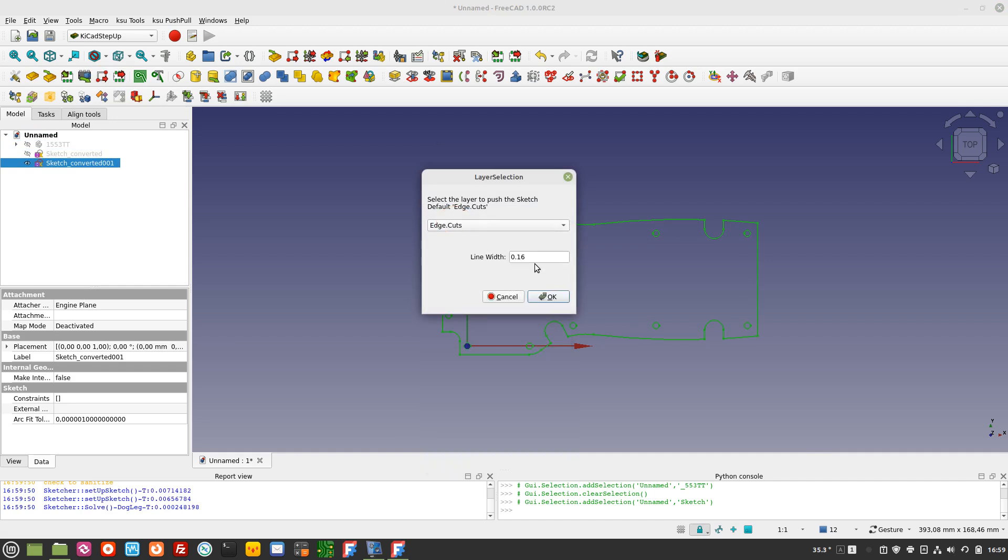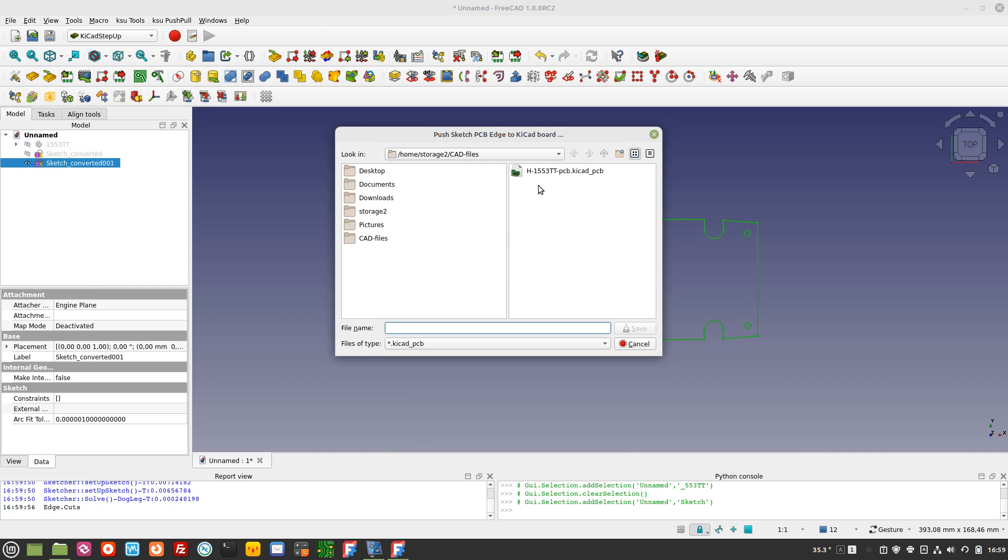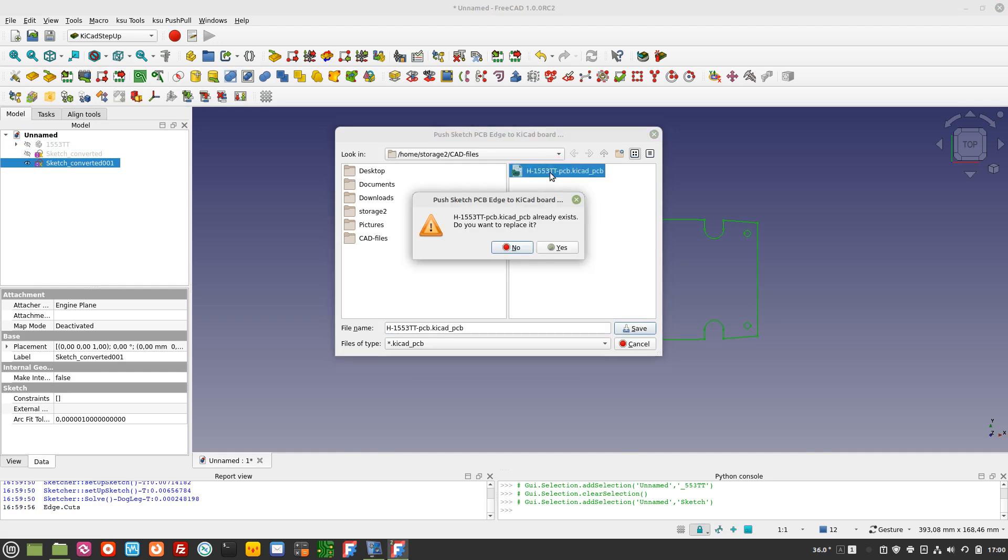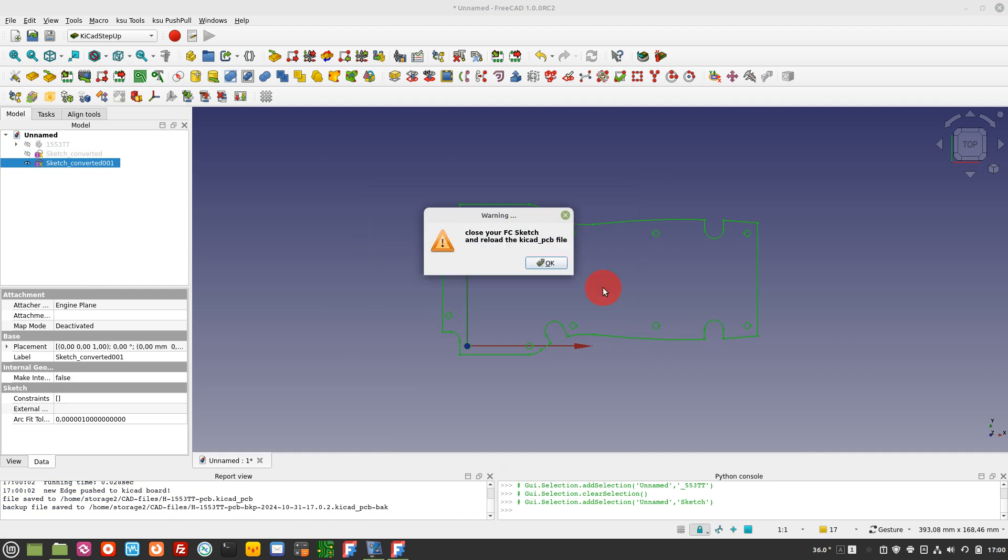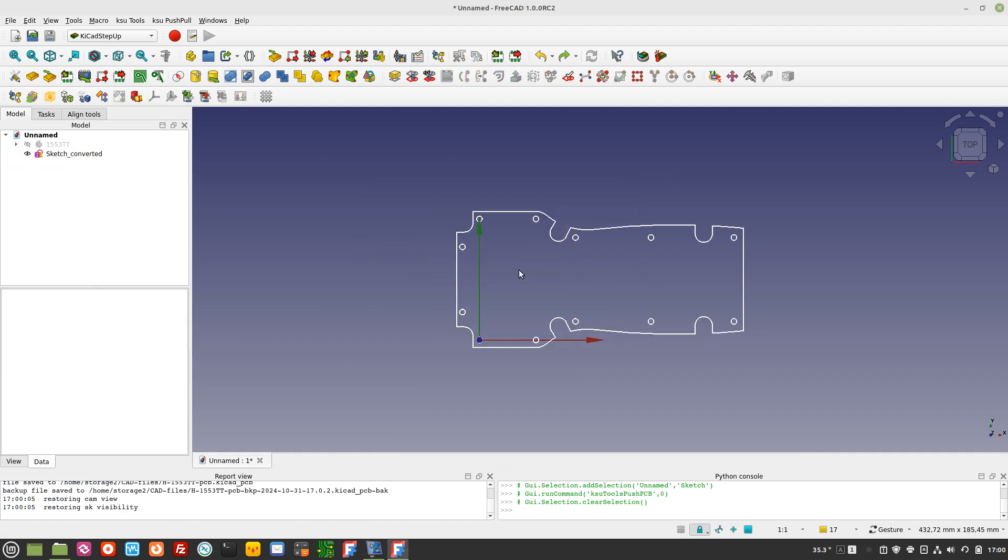Note: it is also possible to choose the layer to be pushed, allowing useful support layers in KiCad PCB. Select the KiCad PCB destination file. A backup file with time and date will be created during this update process.